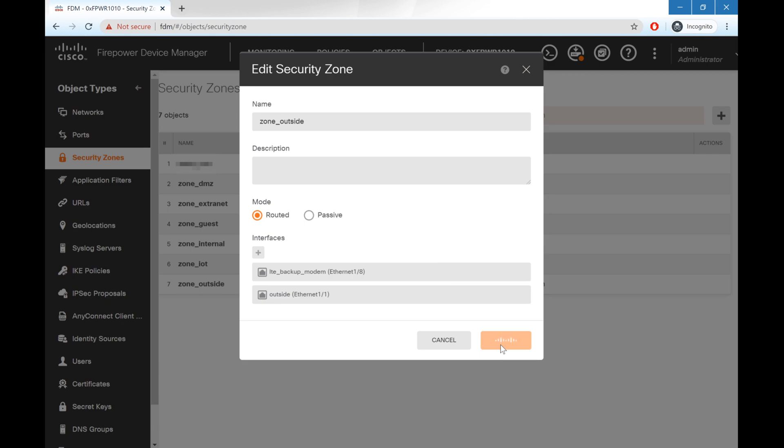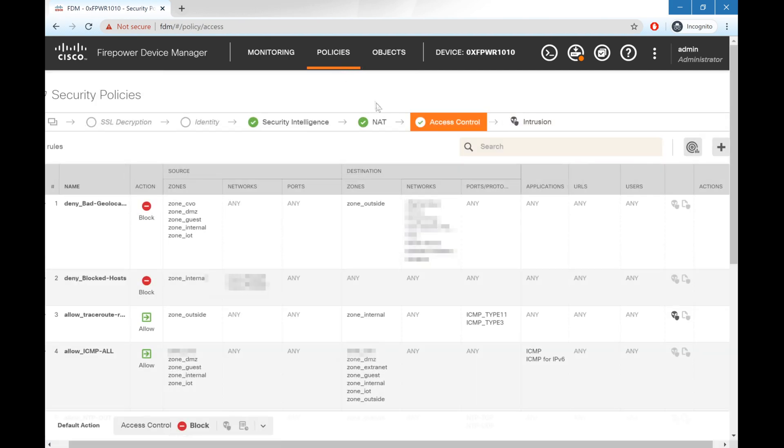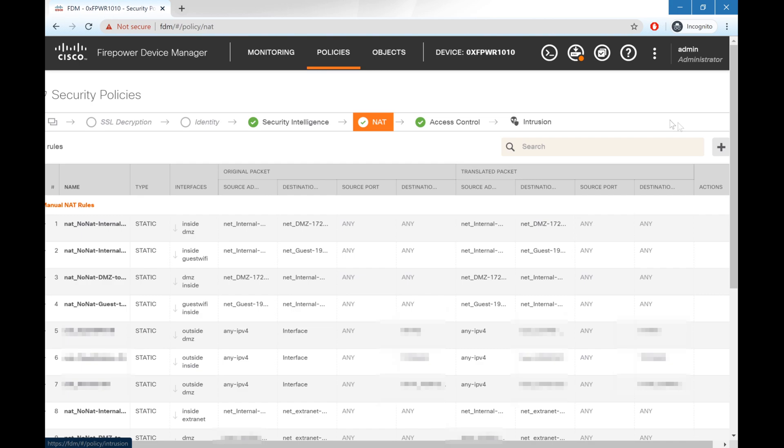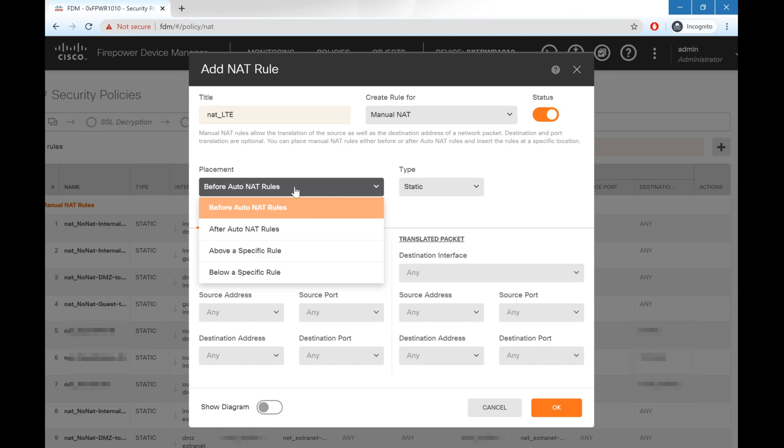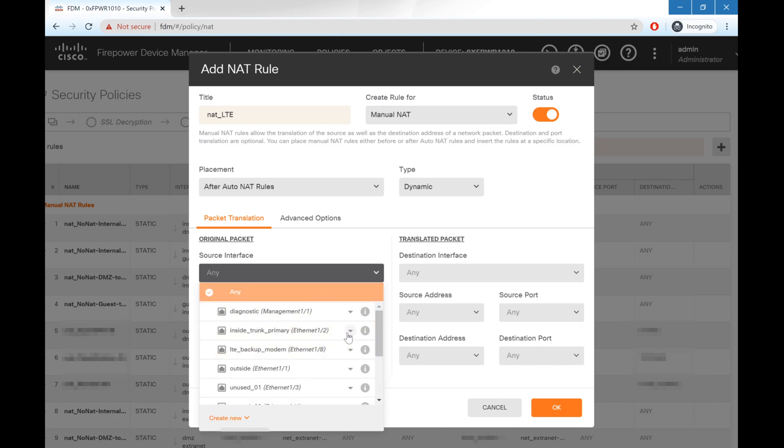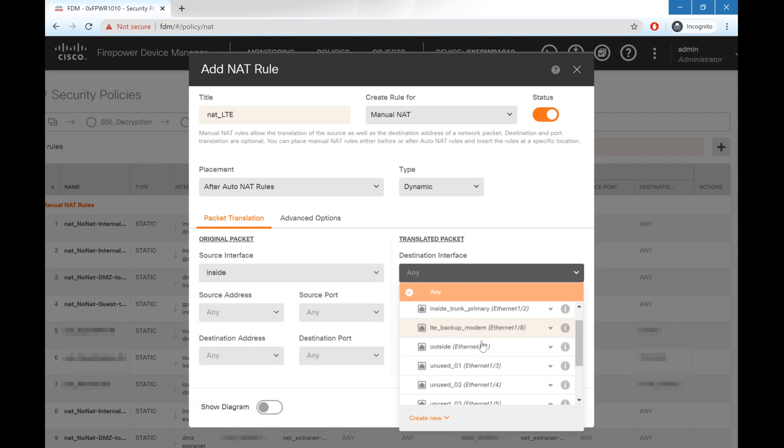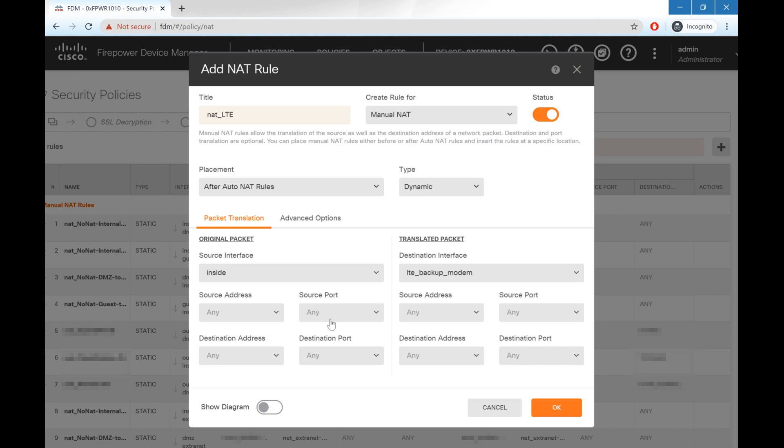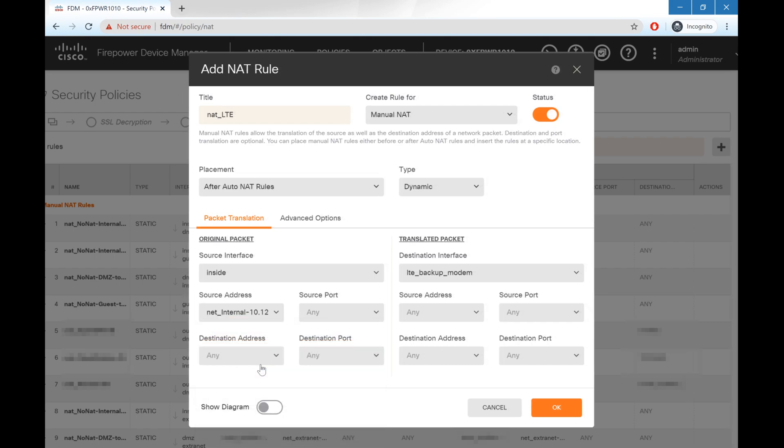The benefit of doing that means that now I don't have to go through all of my access list policies and change all of the rules, since all of the rules are already allowing traffic from the internal network to the outside zone. But what we will need to do is configure a NAT policy. So go ahead and go up to policies, NAT, and we're going to add a new manual NAT, which we'll name NAT_LTE. We'll set this to after my auto NAT rules and type to dynamic. Our source interface is still going to be our internal network, which I have on a trunk port. And our translated is going to be the modem. Source address, I'm going to set to my internal network. Destinations, any source for the modem, we're going to set as interface. And we'll hit OK.